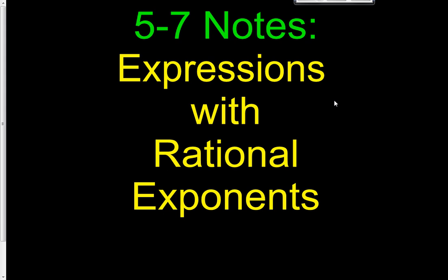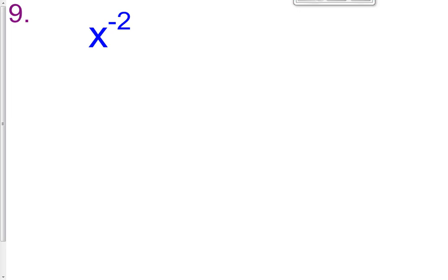Hi class, we're continuing our lesson on 5-7. We're still doing expressions with rational exponents. So this first one here, problem number 9, is just a real reminder from earlier parts of chapter 5.